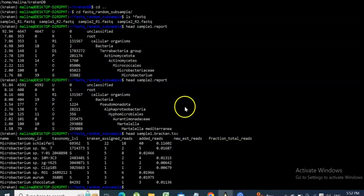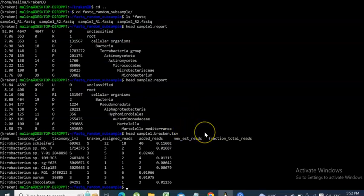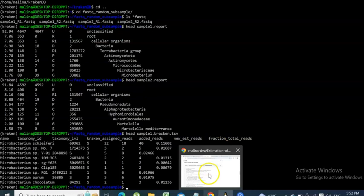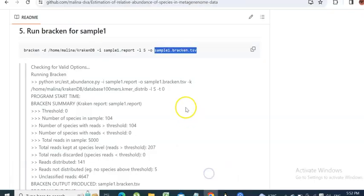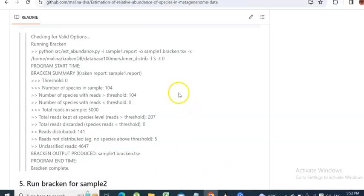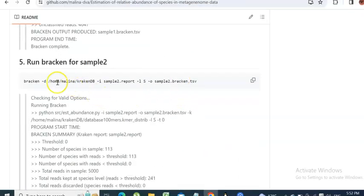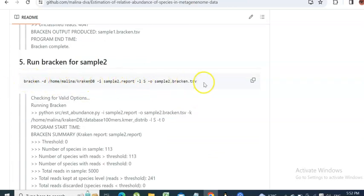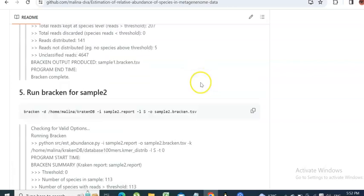We have this TSV table, which is great, but it is only for sample one. Bracken also has to be run for sample two. You need to copy and paste the command into your terminal again.